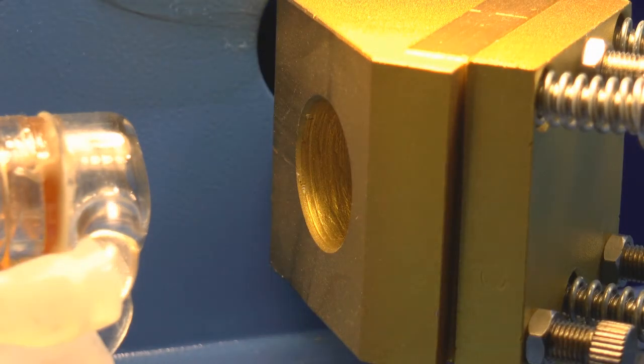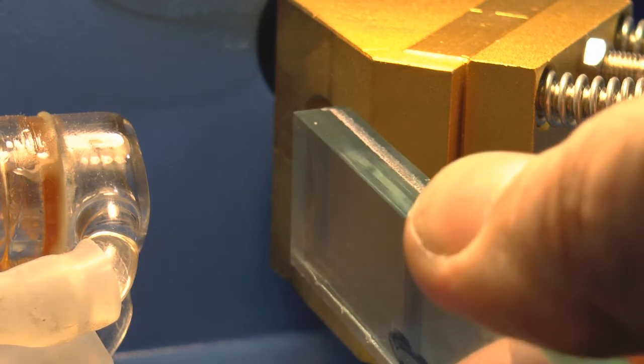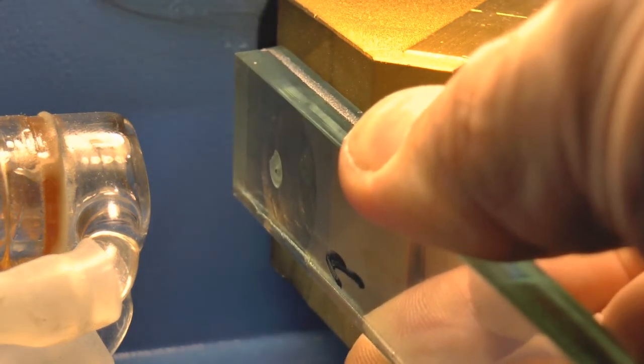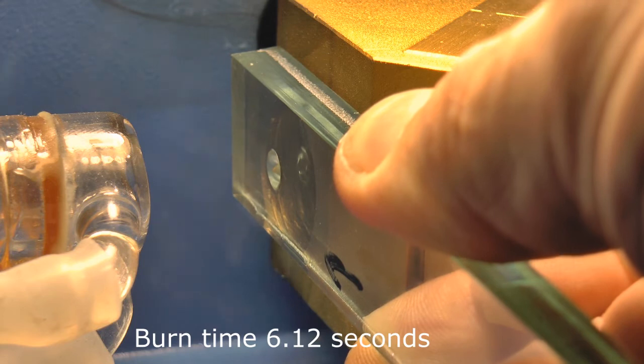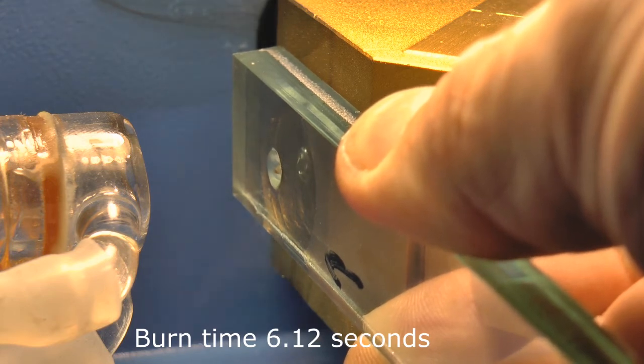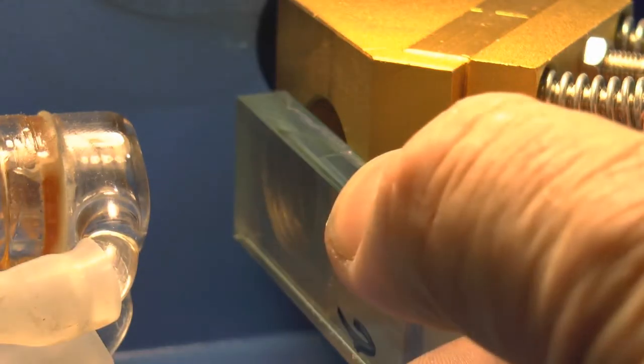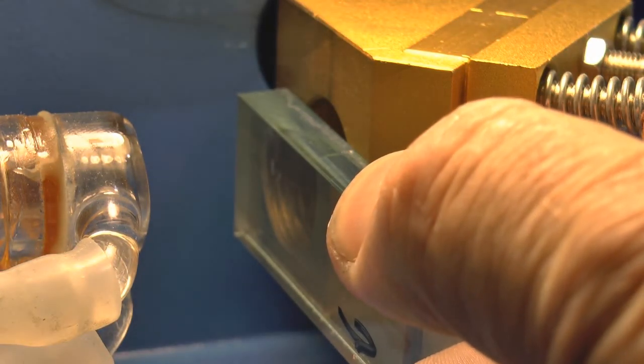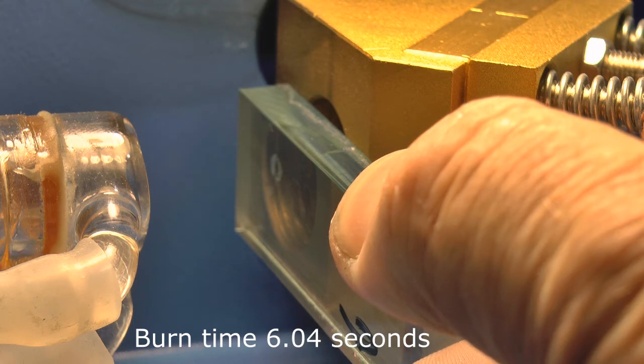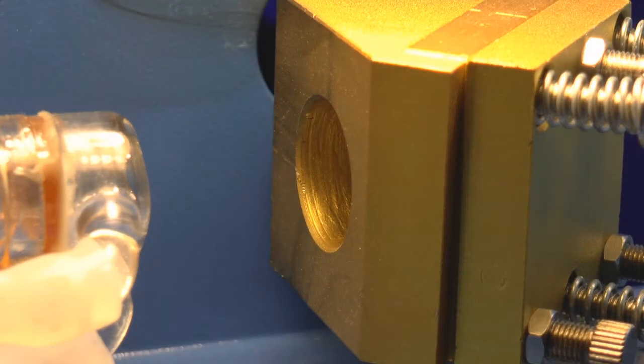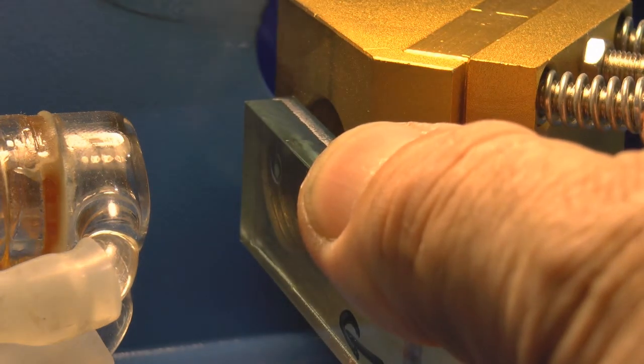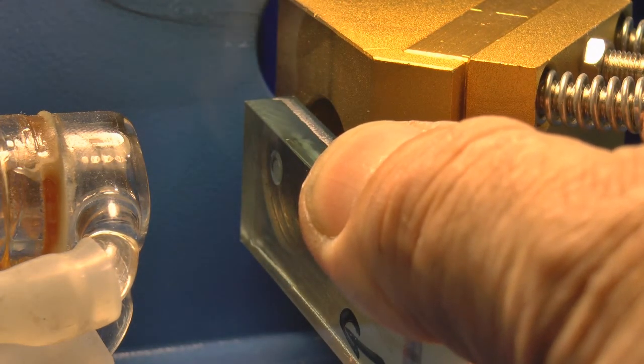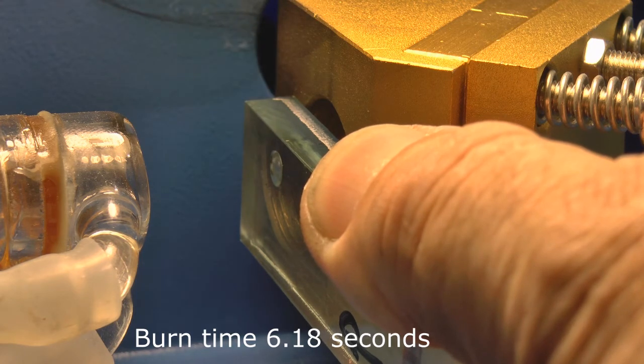This is number 3 at 2 minutes coming up. 1, 2, 3, 4, 5, 6. This is number 4 at 3 minutes. 1, 2, 3, 4, 5, 6. This is number 5 at 4 minutes. 1, 2, 3, 4, 5, 6.